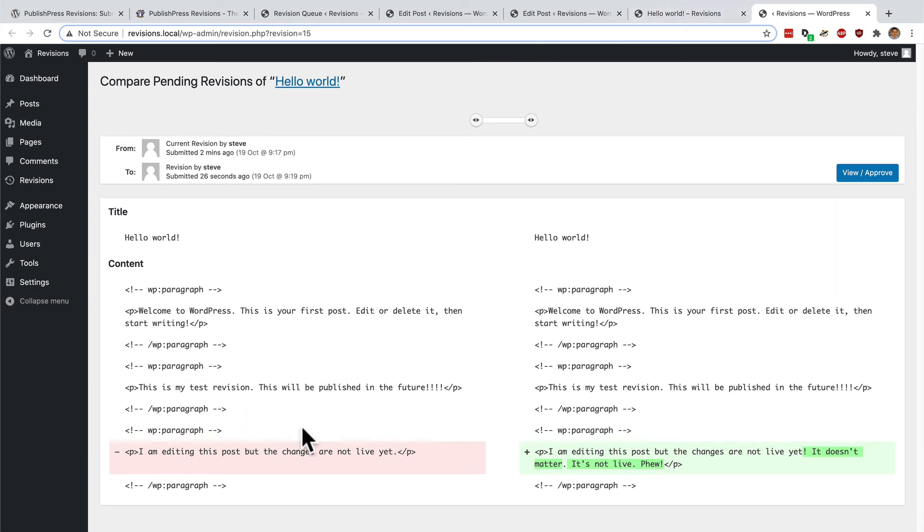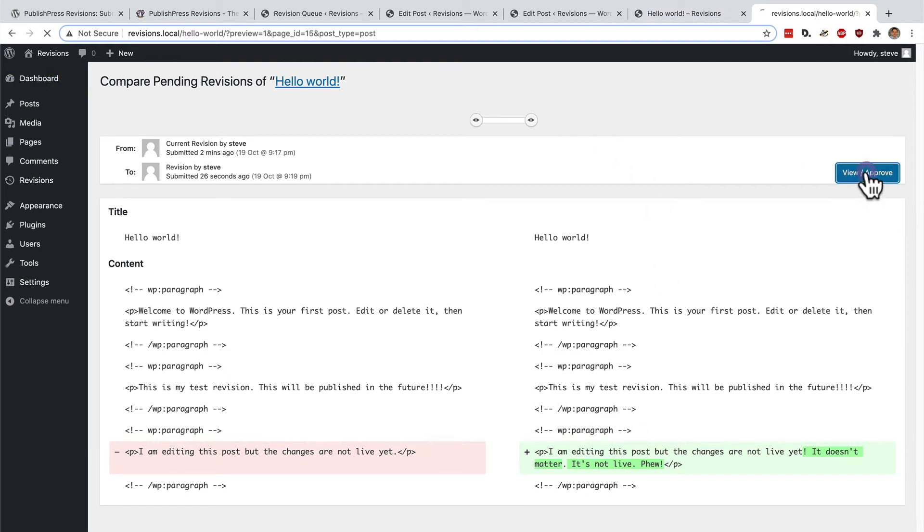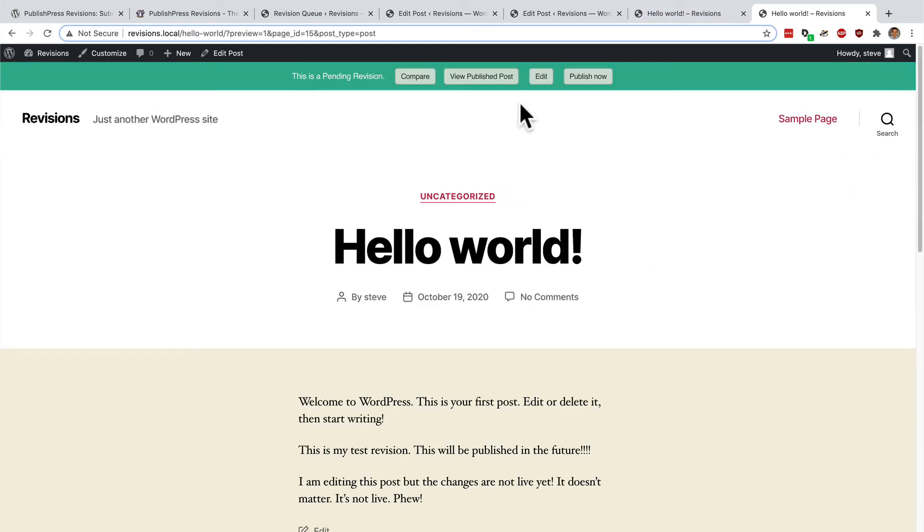This is the current live version. And this is the version that I'm working on. I can view the published post. I can edit to make more changes. Or I can just publish now.